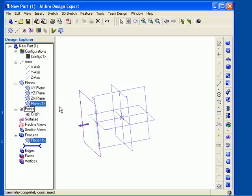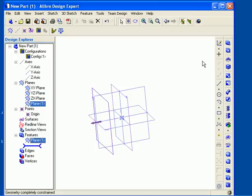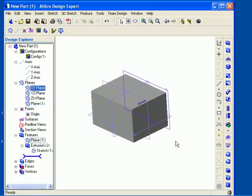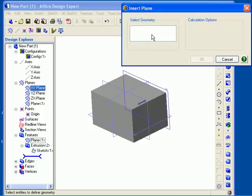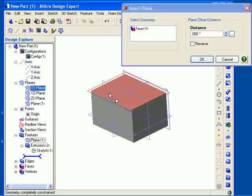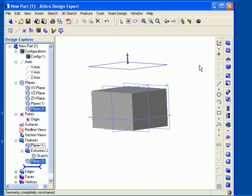You can edit any reference geometry that you create. I will edit this plane by right-clicking on it in the Design Explorer and then choosing Edit. Now I can change the offset distance, press the Tab key to update the preview, and then click OK to apply the change. As you add geometry to your model, you can use existing planes or faces to insert an offset plane. I will right-click in the work area to select Insert Plane, click in the Select Geometry field, select one of the faces of my model, enter an offset distance, and when I am satisfied, click OK and the plane is created.